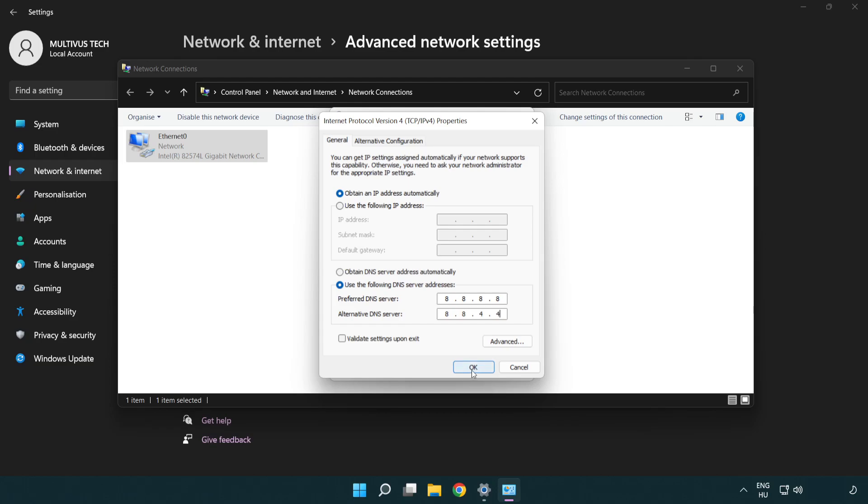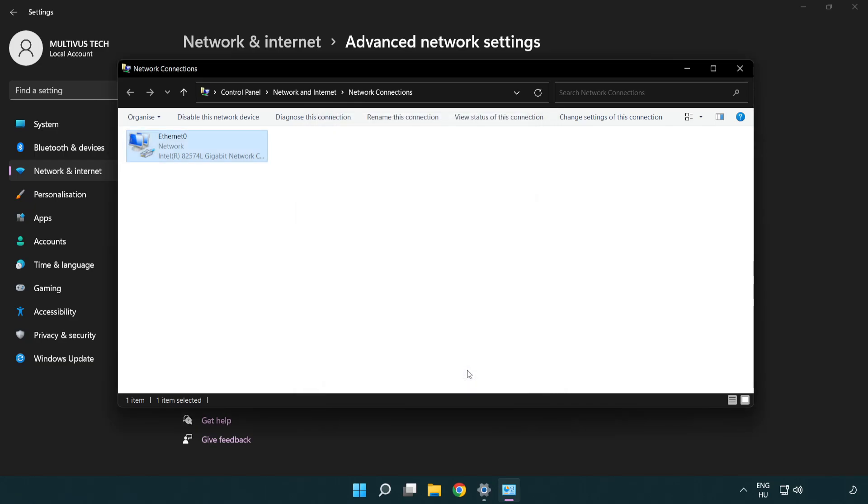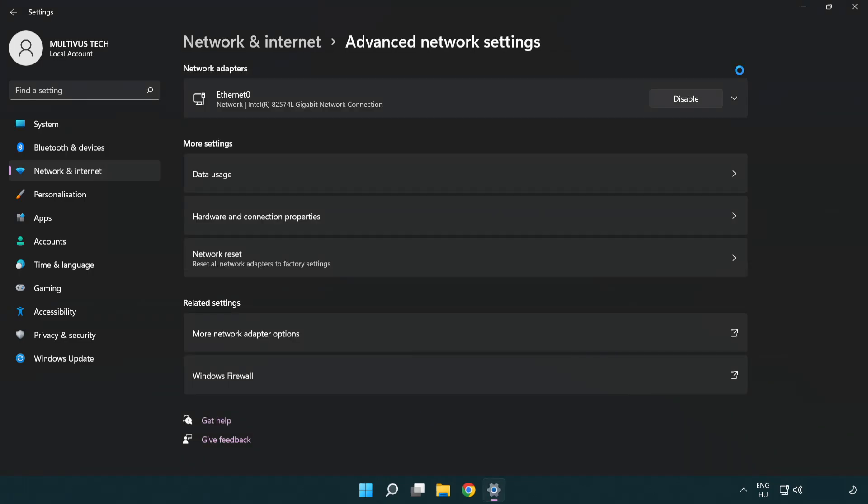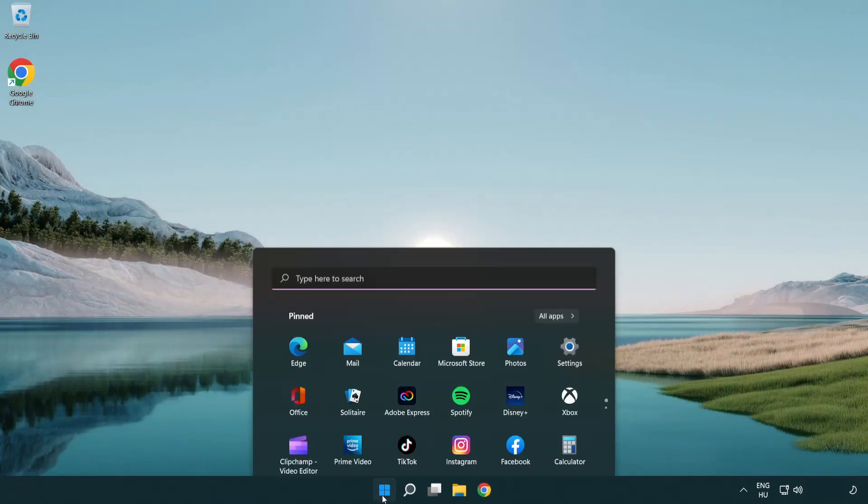Click OK. Click close. Close windows and restart PC.